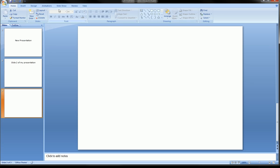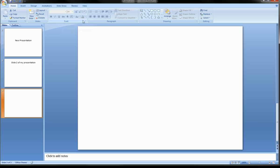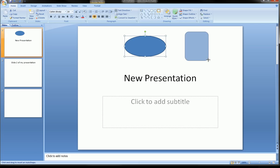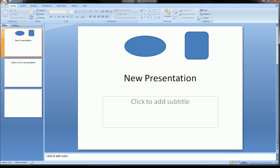Before I move from the Home ribbon to the Insert ribbon, I want to touch on the other options on the Home ribbon. These are things you're used to seeing in Microsoft Word or Excel — fonts, alignment of text, adding shapes. All the options for those are right here. This is the quintessential PowerPoint section of the Home ribbon.